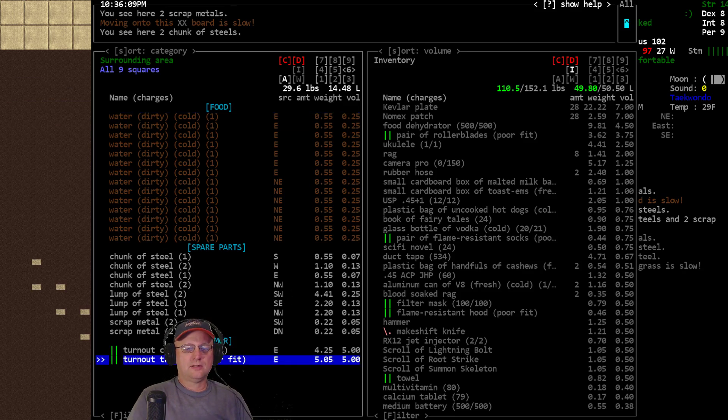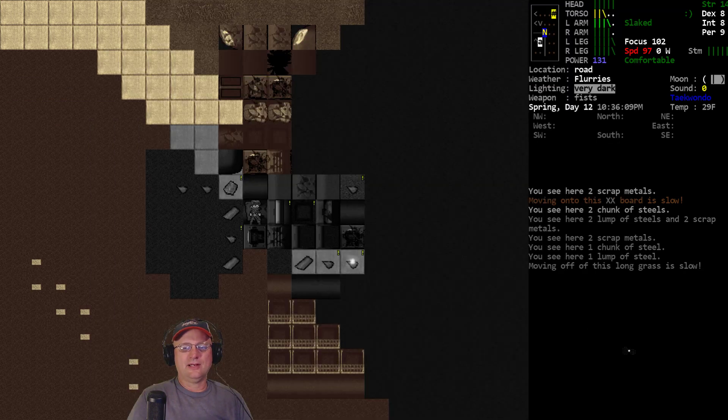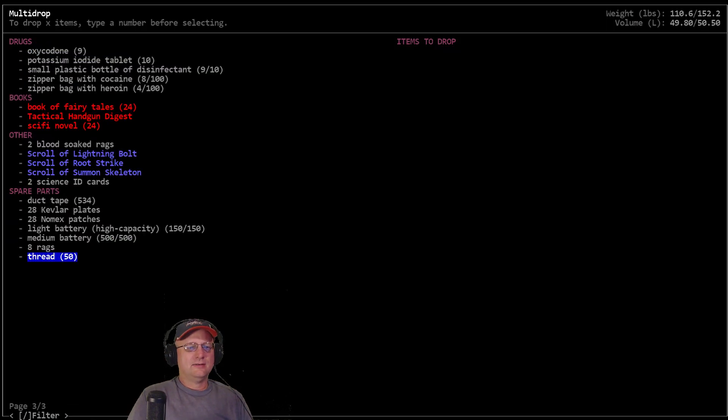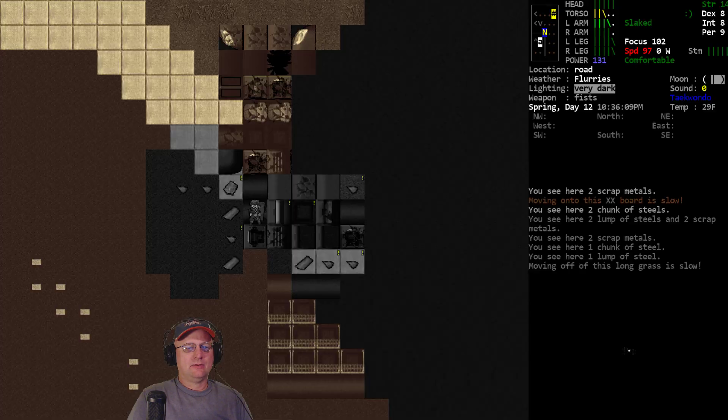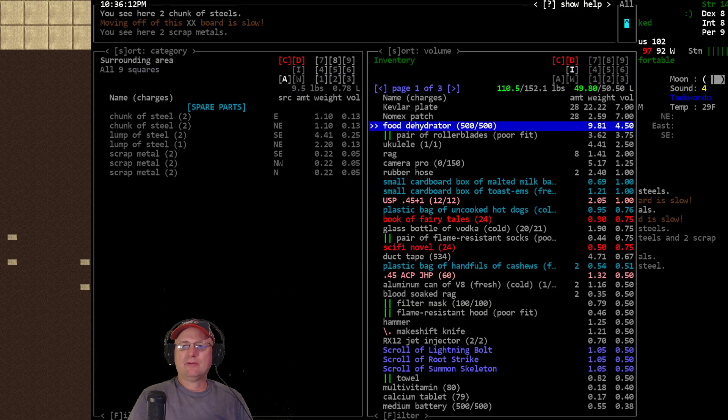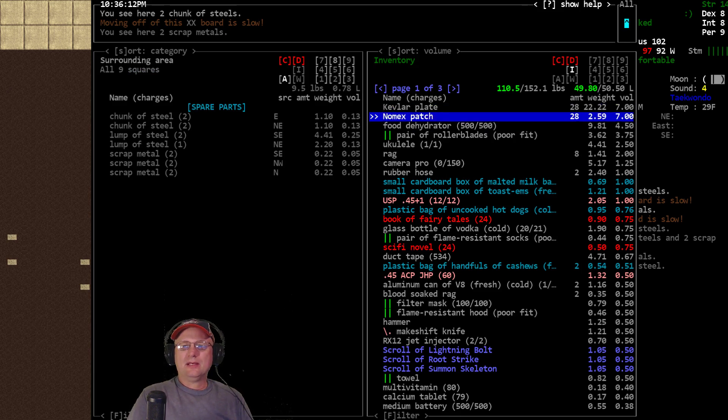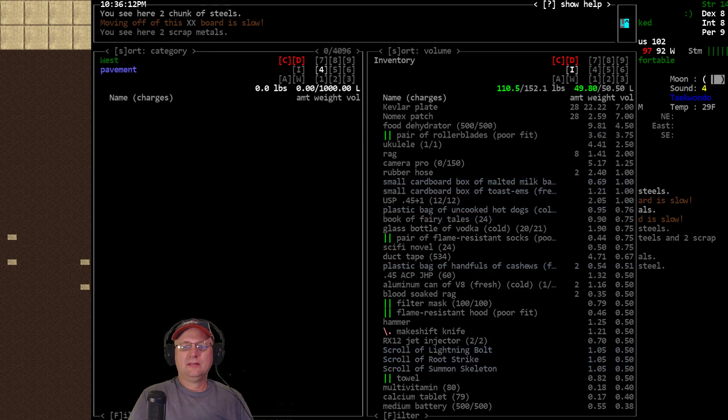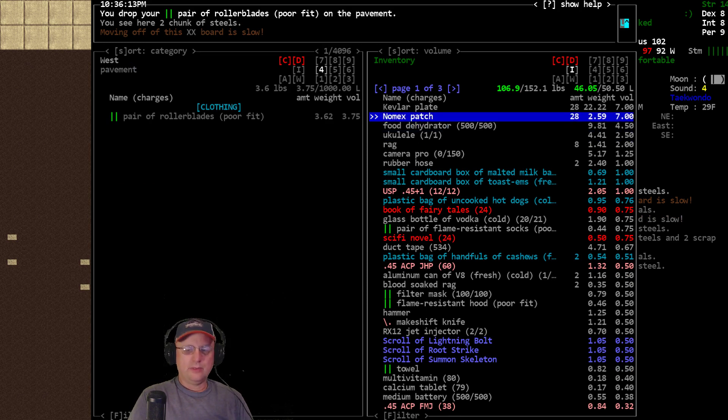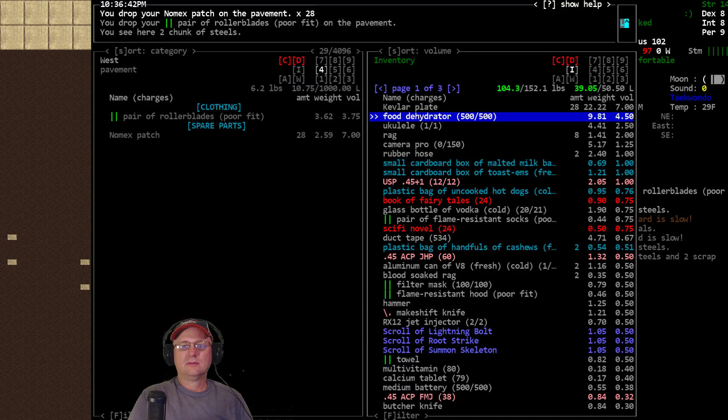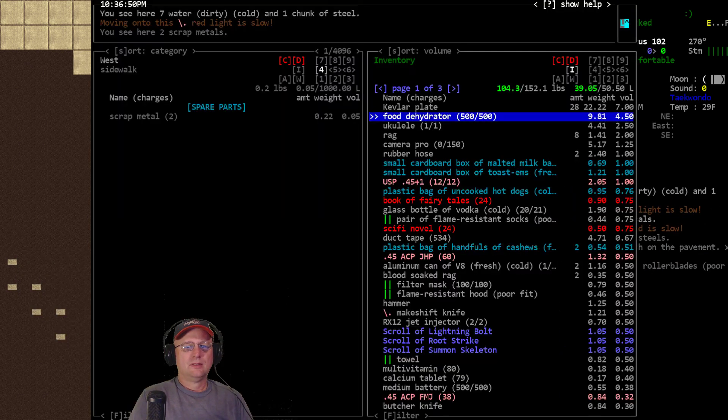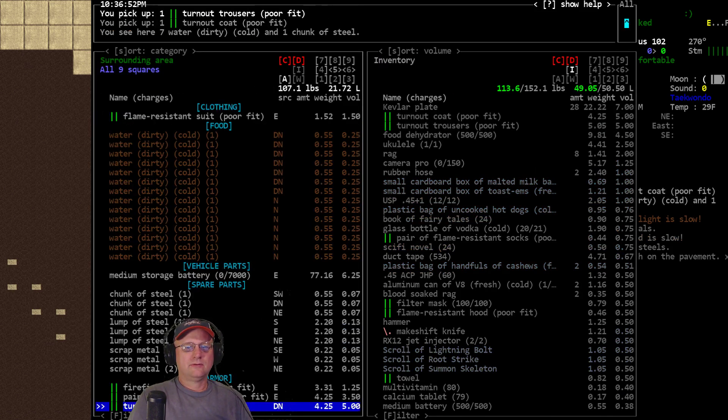Oh, clean turnout coat and trousers sitting right here. What can I drop? Let's see. Sort by volume again. I could get rid of the Gnomex temporarily. Let's leave the rollerblades and the Gnomex temporarily. Give me that and that.